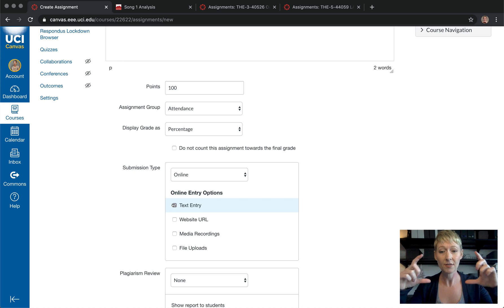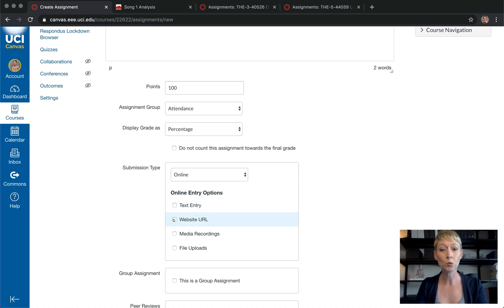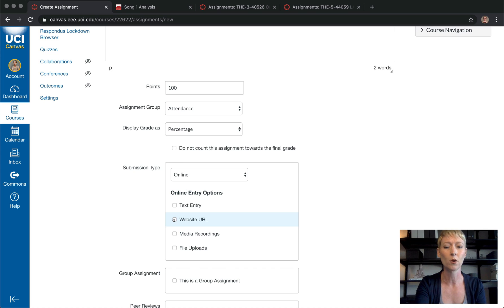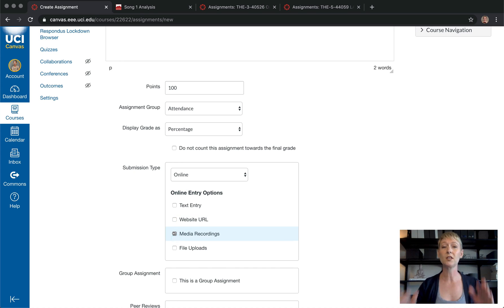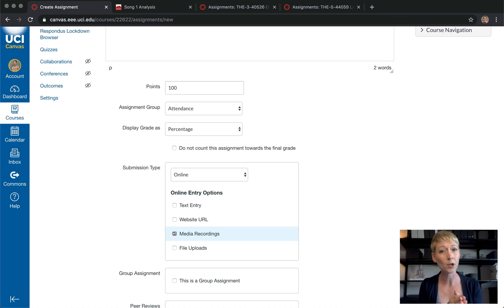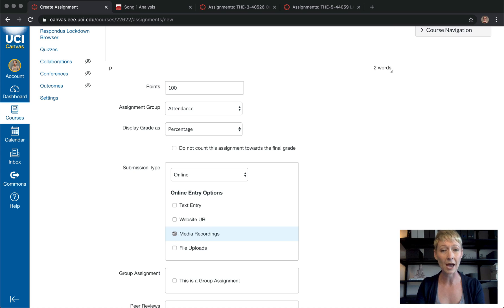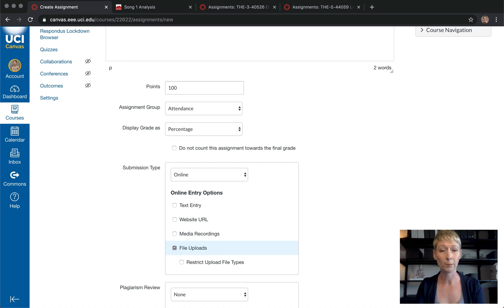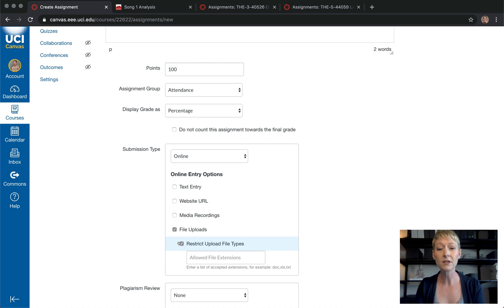How do you want them to submit it? Do you want a text entry — where a text box pops up and they type directly into Canvas — or do you want them to submit a website they've created? There's also media recordings, which is really amazing for performance-based classes where students upload a recording of themselves singing, playing an instrument, or delivering a speech. You'd click that so they know how they're uploading the file, or you can choose file upload for a document or PDF.